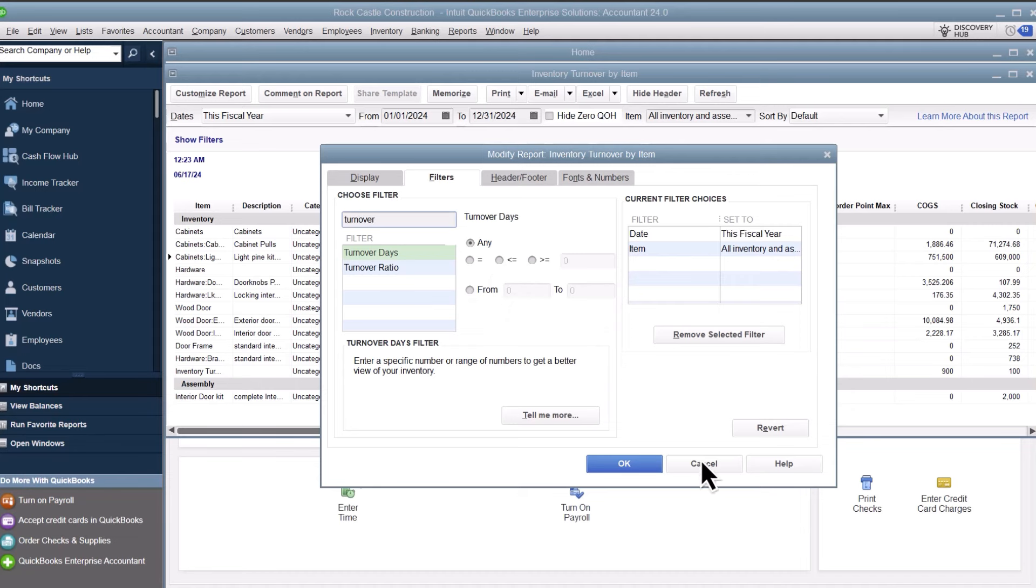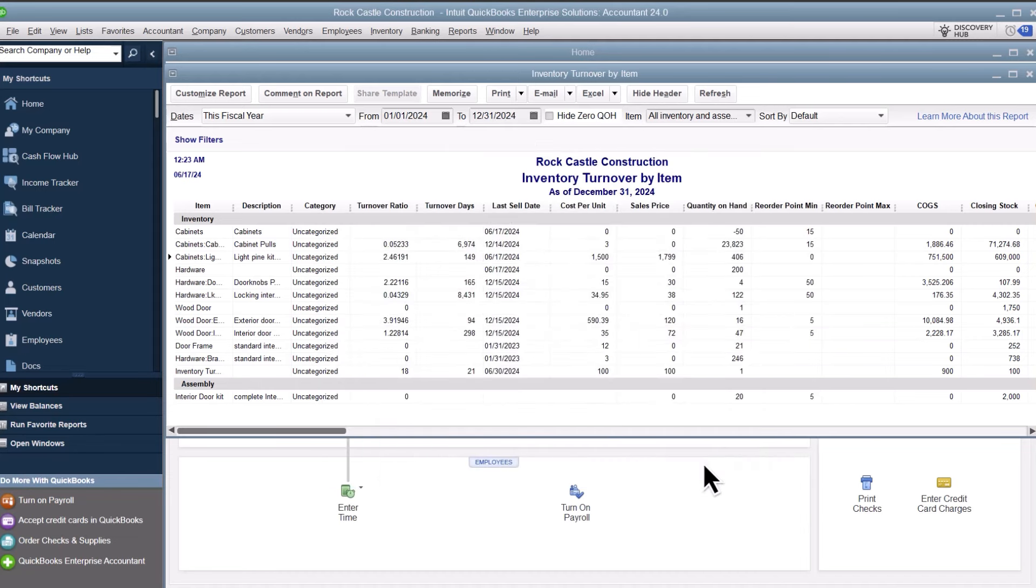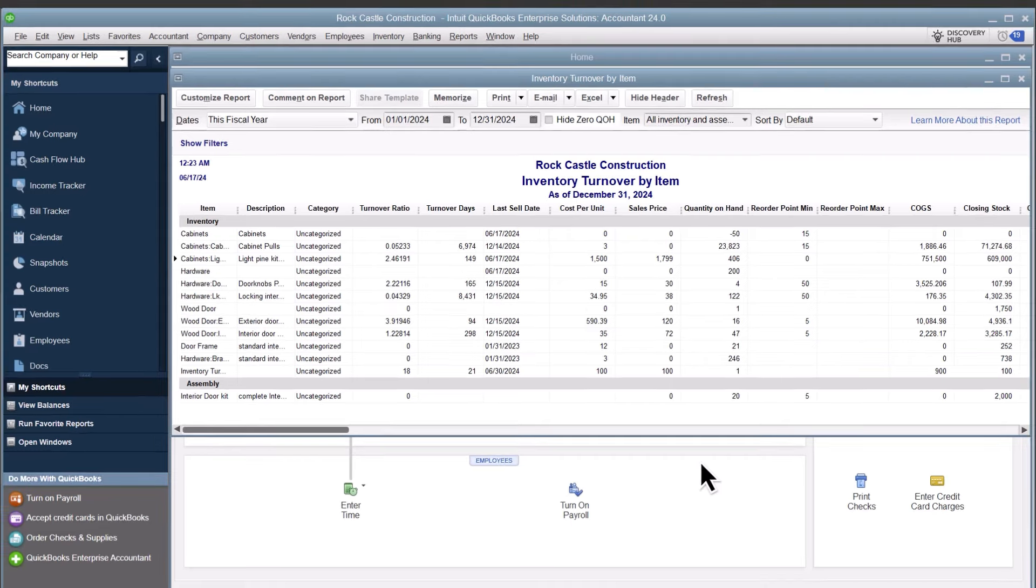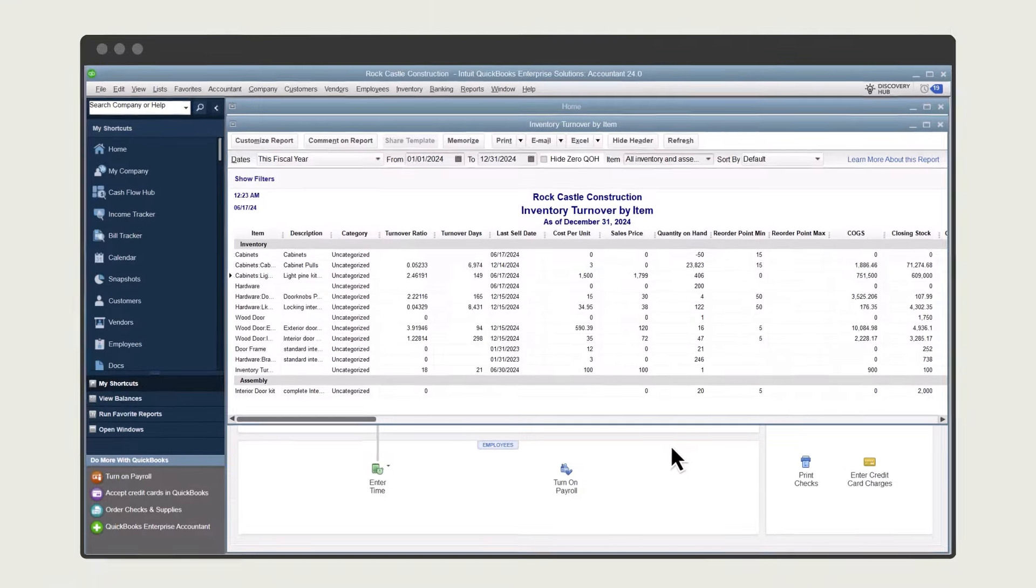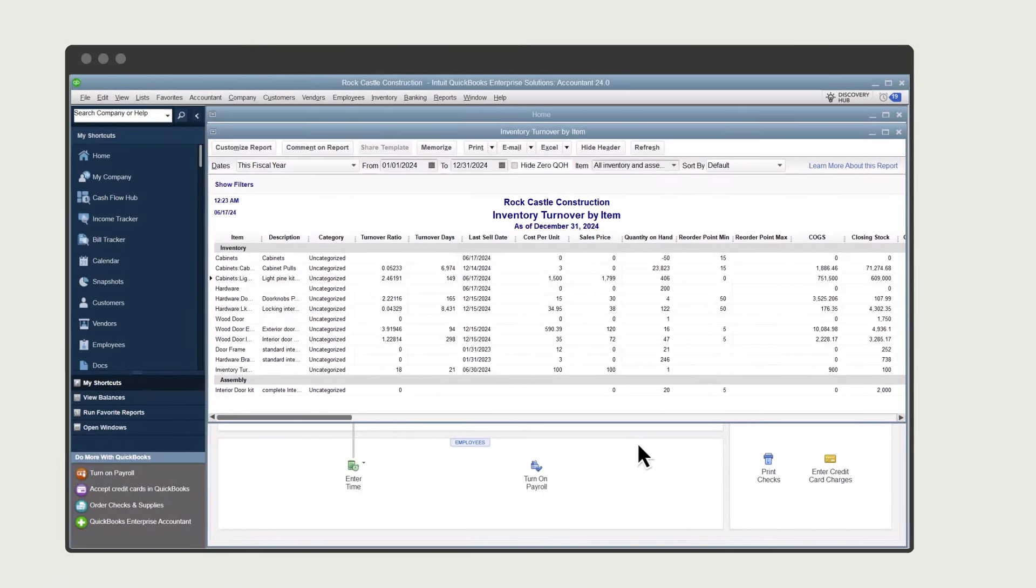Whether your inventory ratios are good or bad depends on your industry. As an example, industries that supply perishable goods or rely on rapidly changing fashions tend to aim for higher turnover, while luxury goods and heavy machinery manufacturers usually have lower turnover. If you have questions, consult with your accountant or experts in your industry.